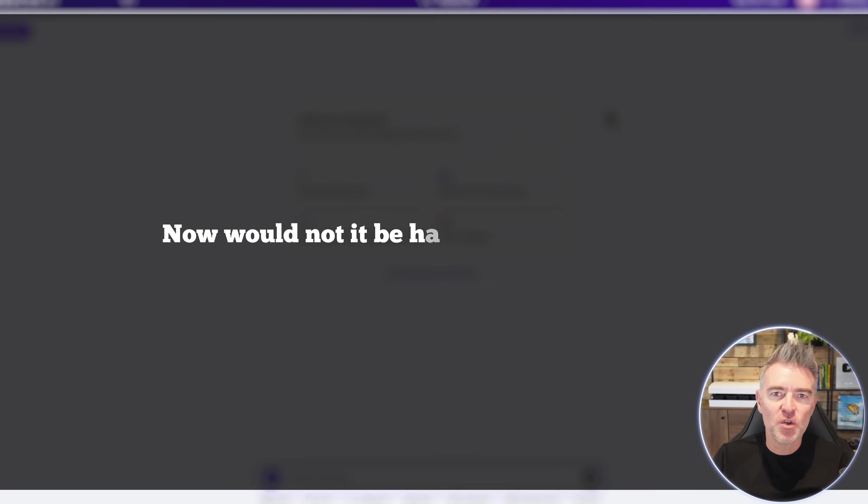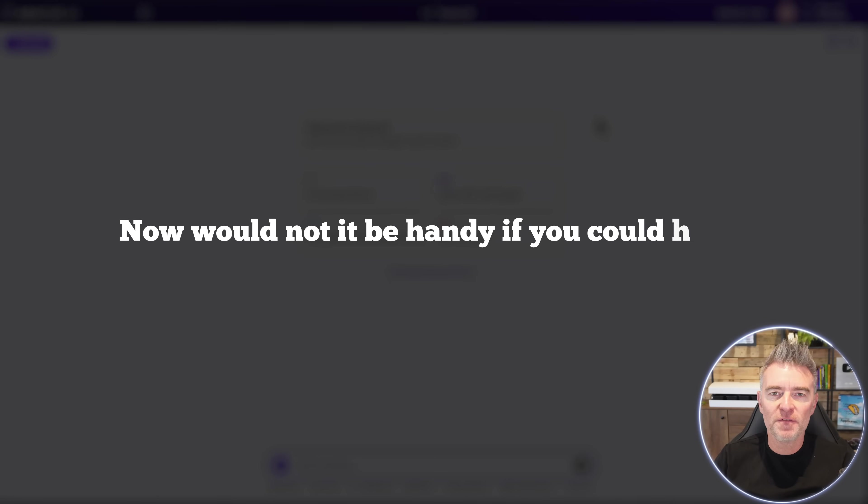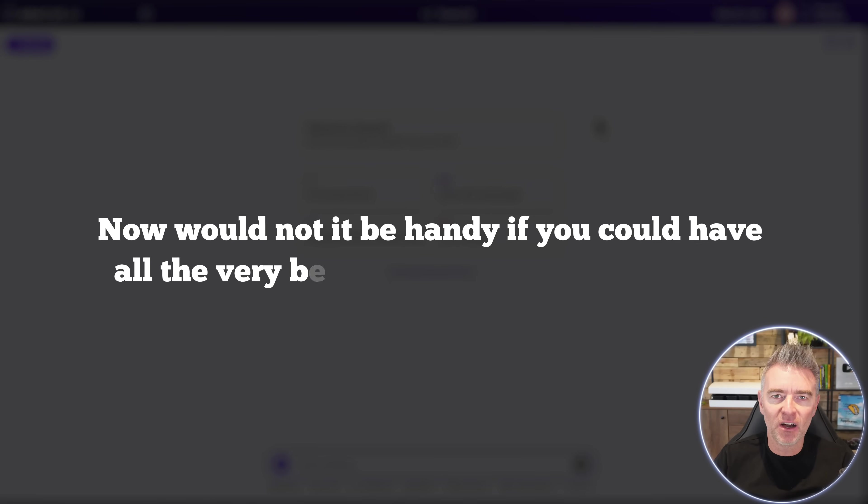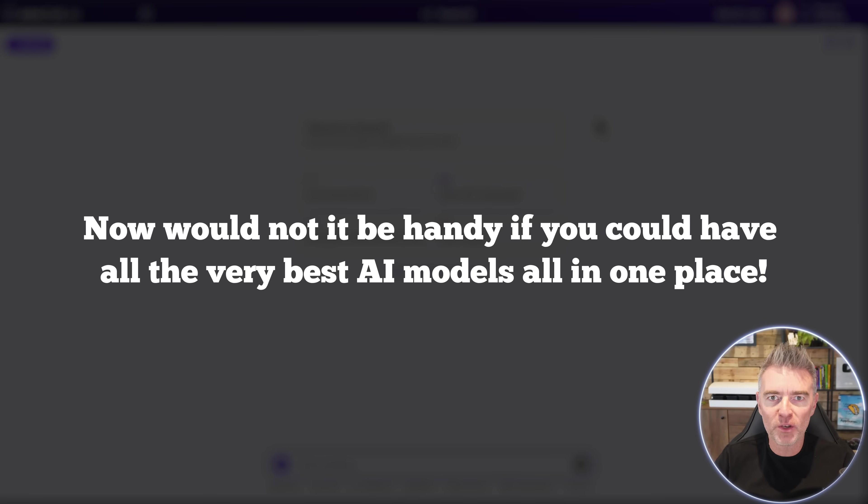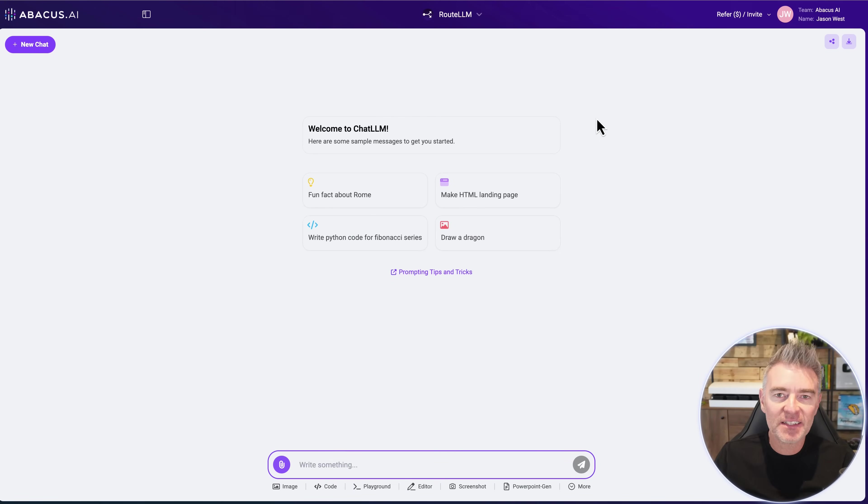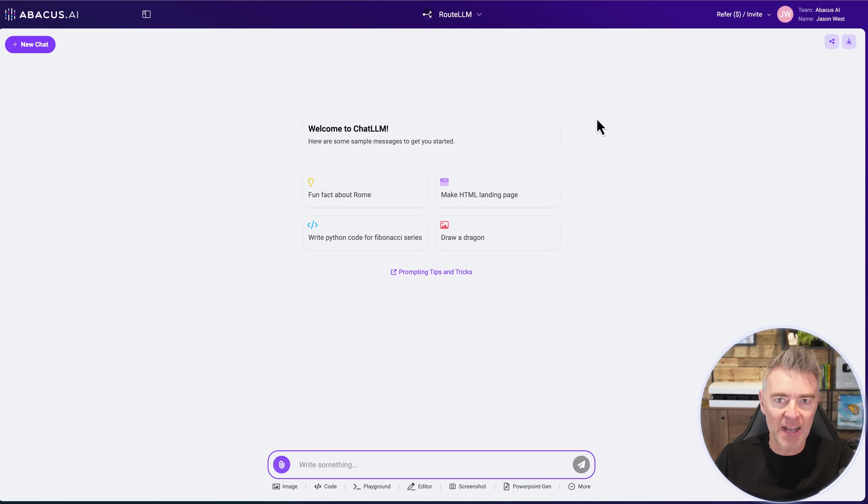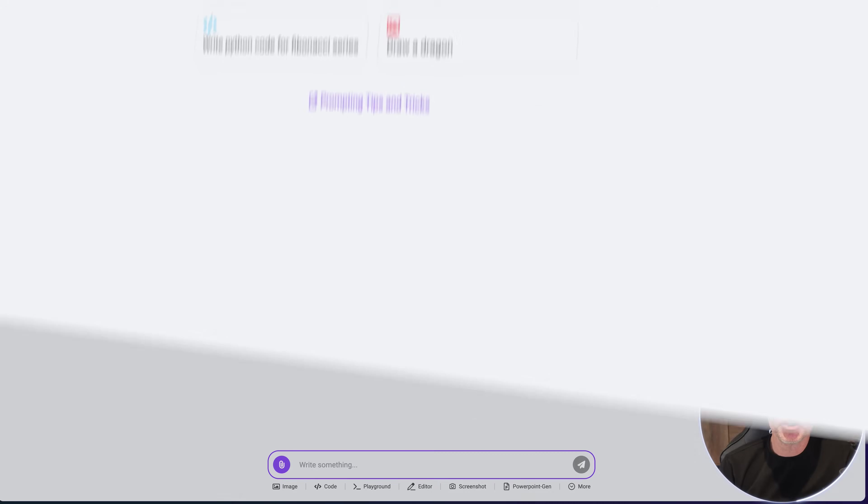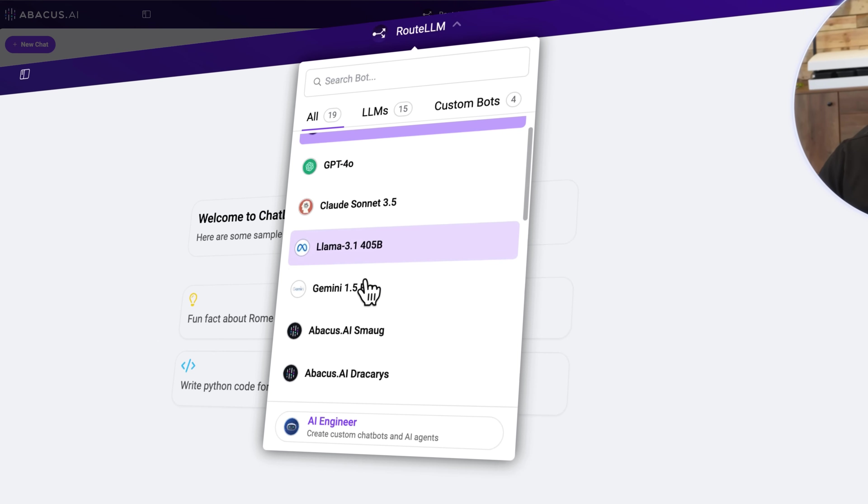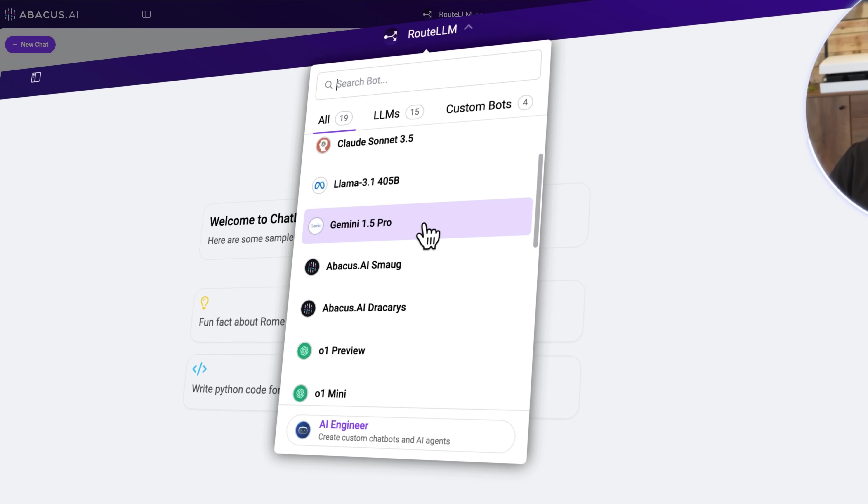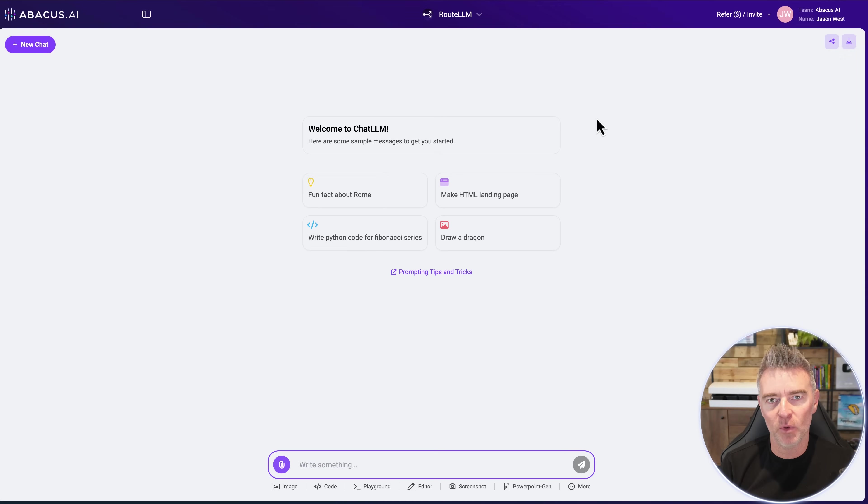Now wouldn't it be handy if you could have all the very best AI models all in one place? That's exactly what this software does for you. In fact, it will choose as you're having your conversation with it which AI model is the best for the task that you have given it.